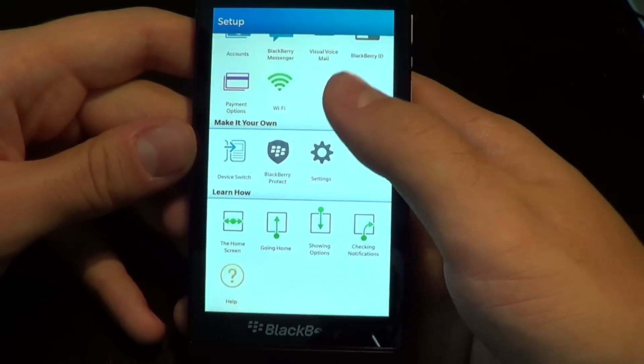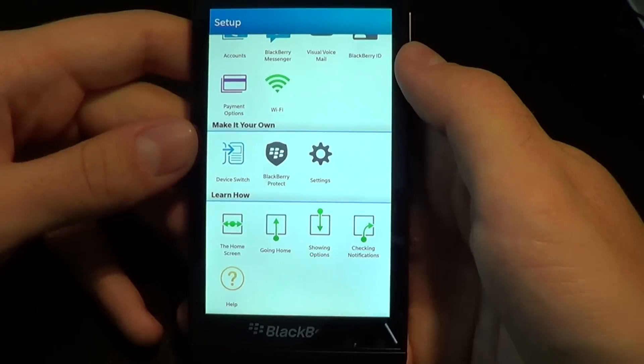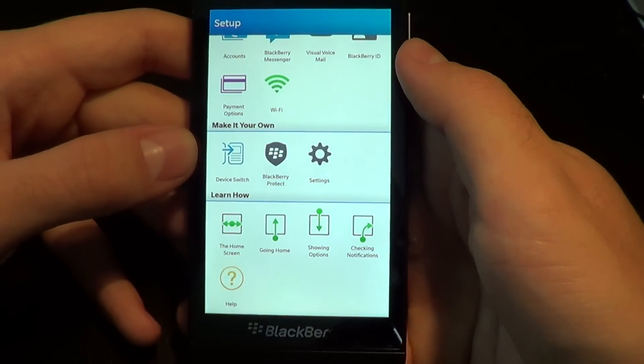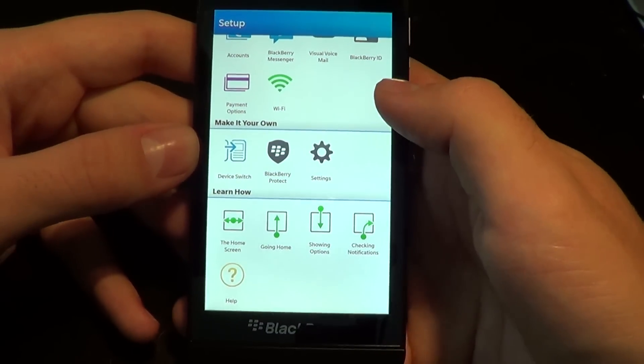And of course you can easily make changes for a device switch, BlackBerry Protect, and additional settings.